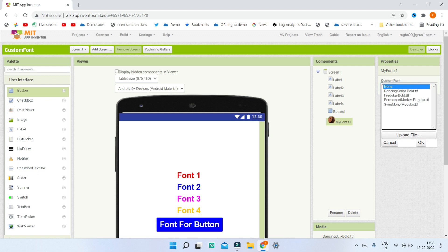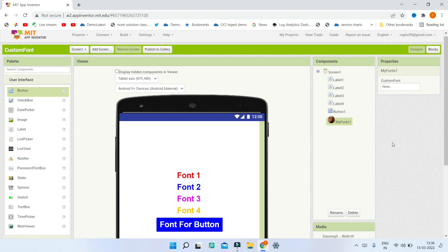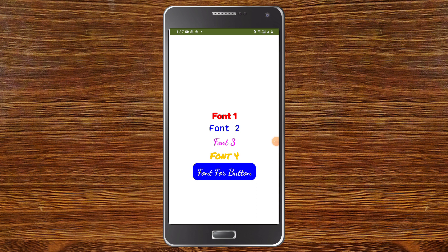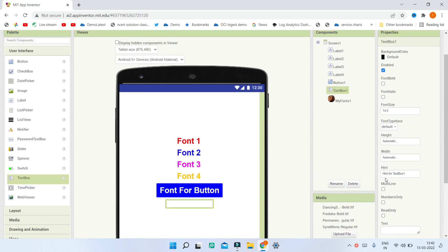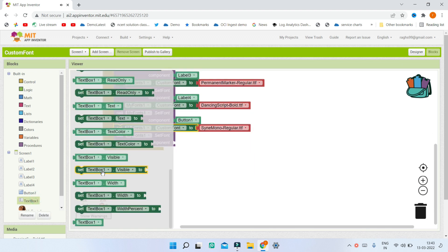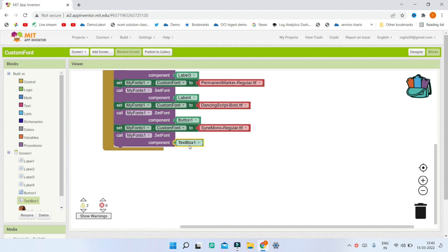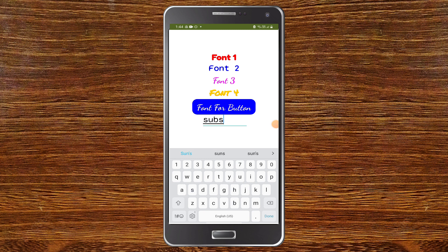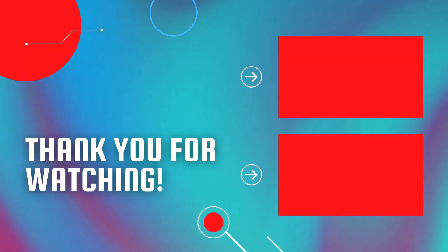You can also set the custom font directly in the Designer: click on the extension component and in the Custom Font property select the font you want. Now you can see all four labels each with a different font and color, and the button with its font applied. To demonstrate it works for text boxes too, add a text box, clear the hint, increase font size to 30, and in the Blocks section use the same blocks with TextBox1 as the component. When you type, the custom font will be visible.